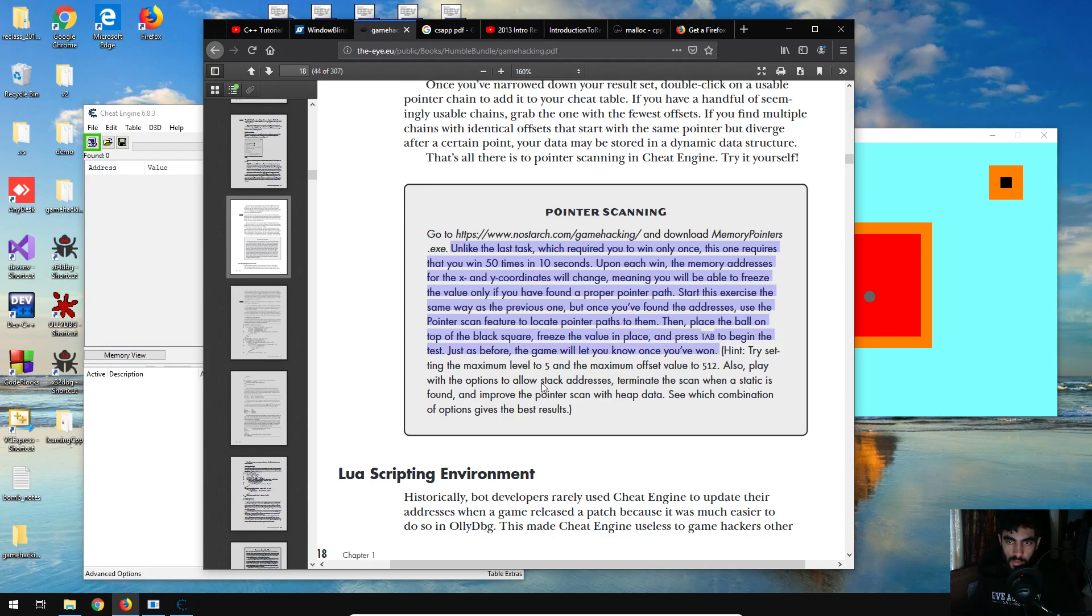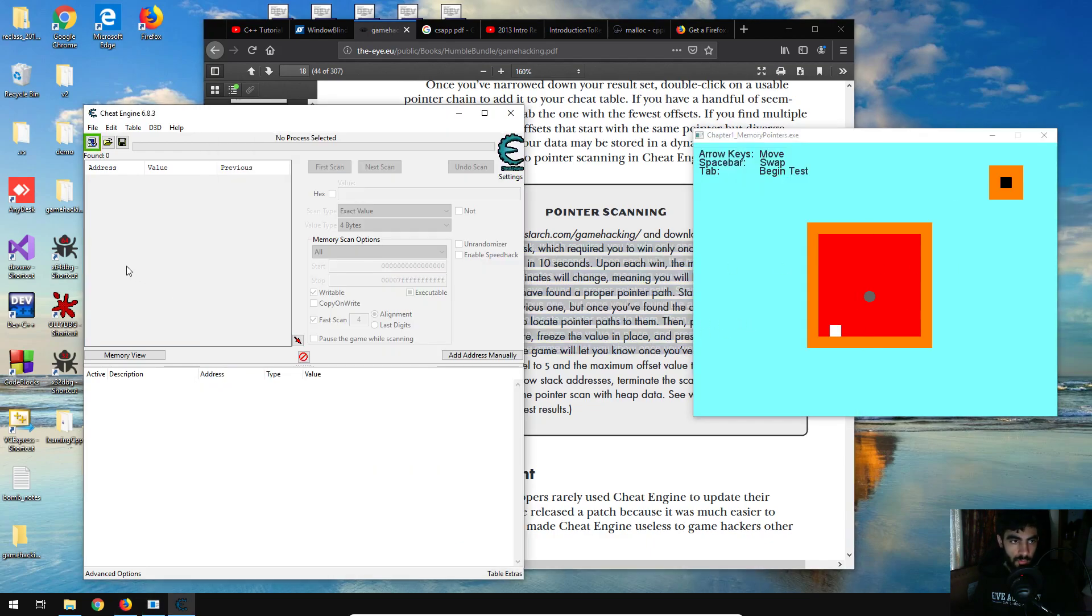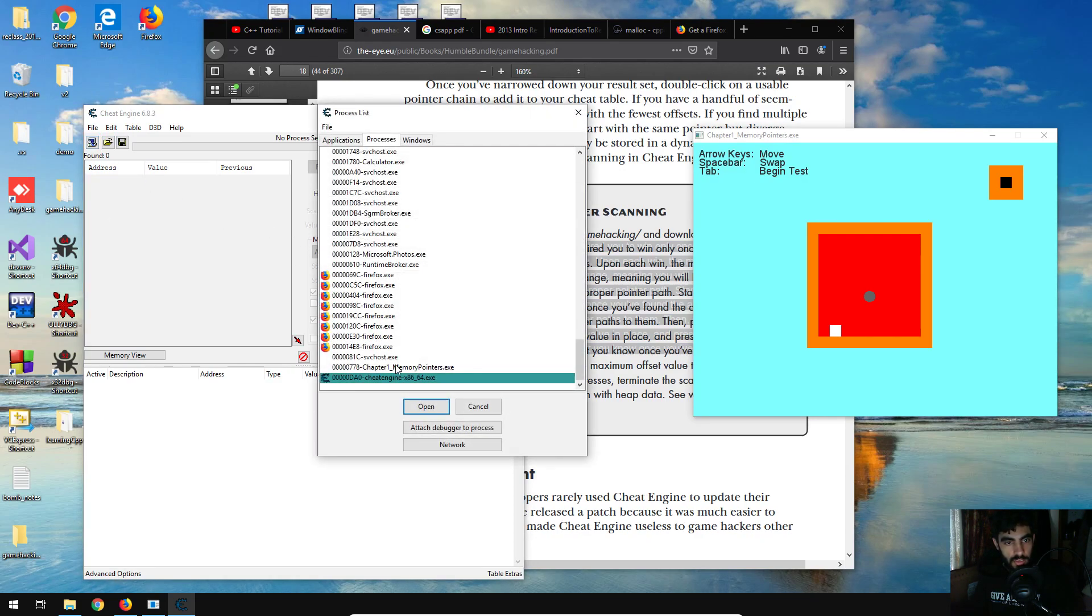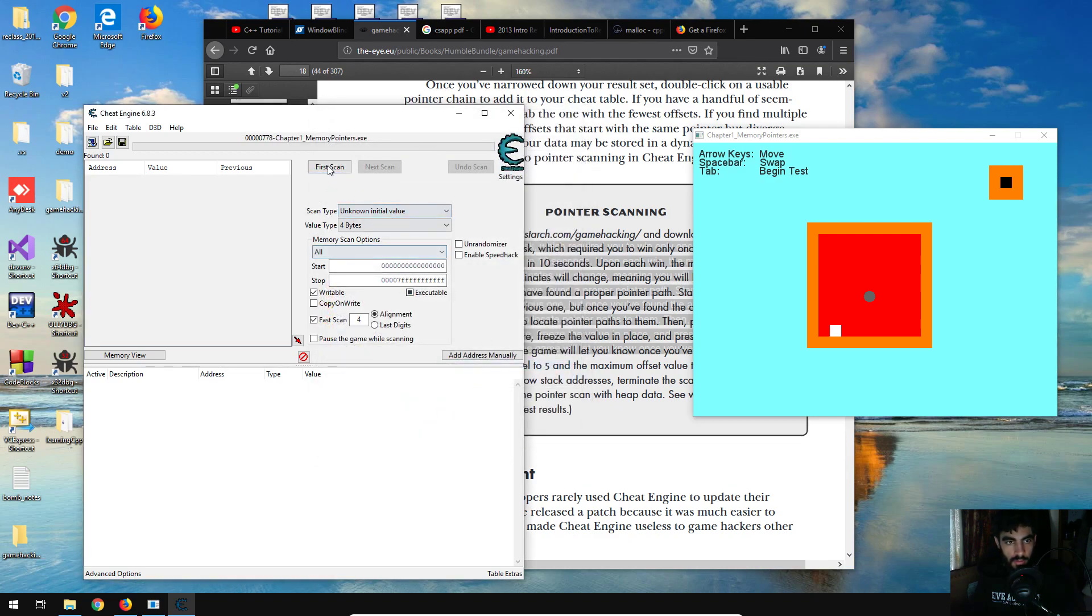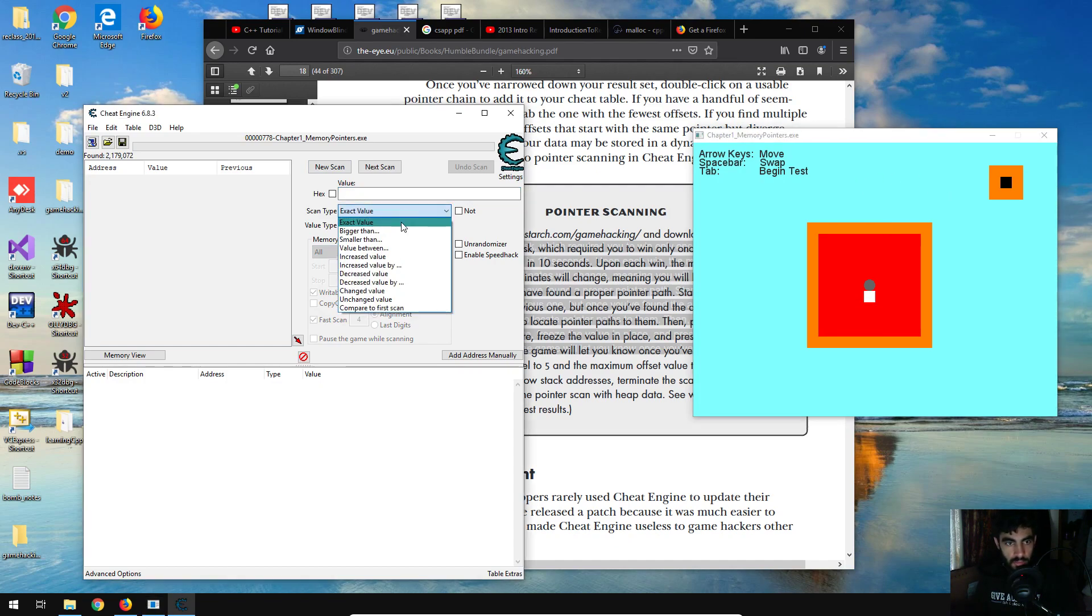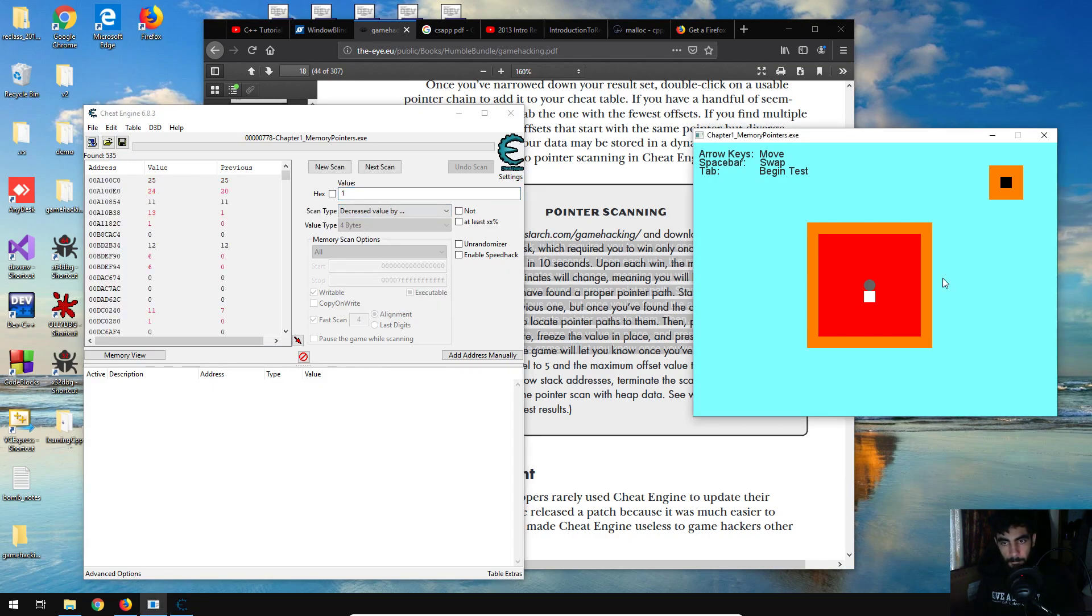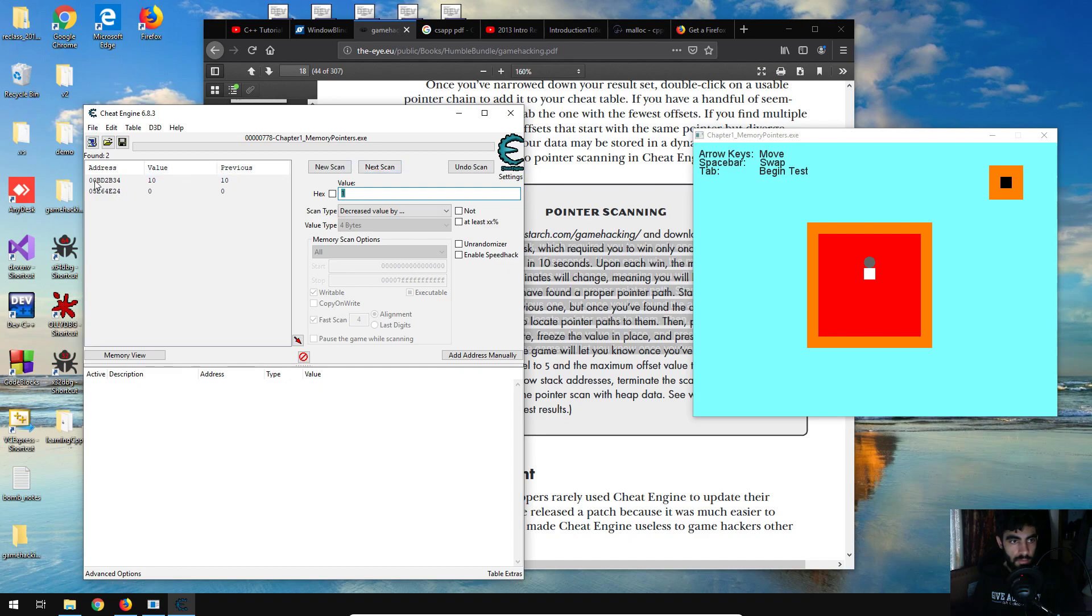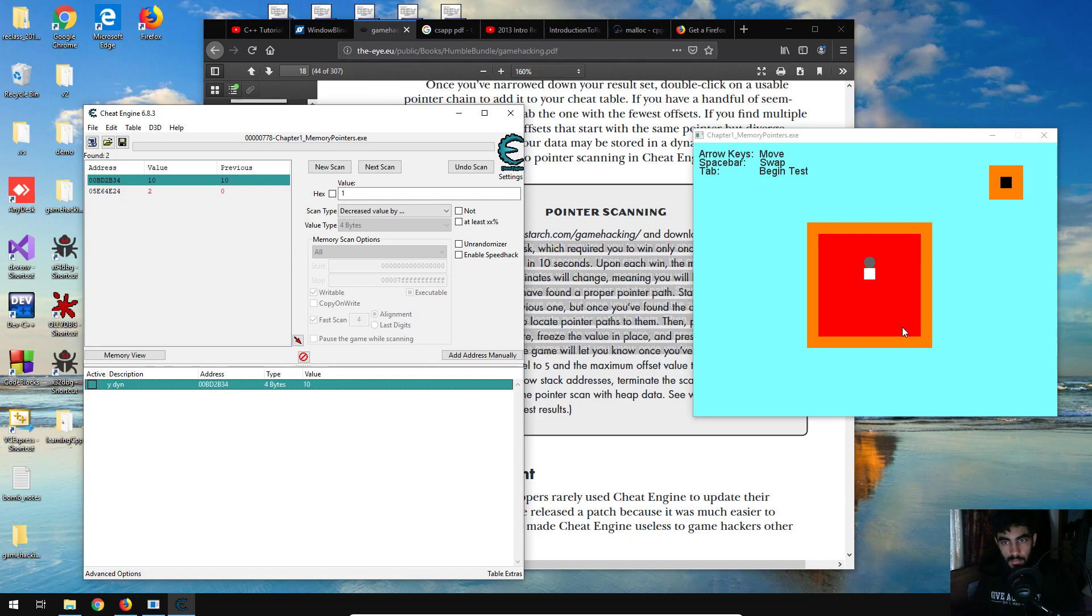We've got to find the x and y coordinates as normal, so I'm just going to attach this game to Cheat Engine and then do an unknown initial fast scan. Then decrease the value by 1 each time we push the y coordinate up. So it's going to be this one. I'm just going to rename this to ydynamic.